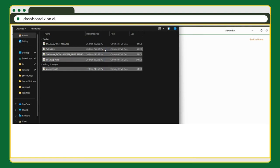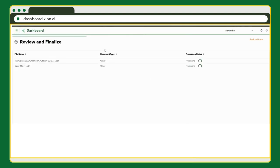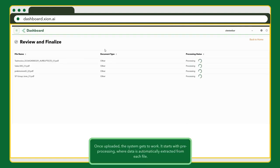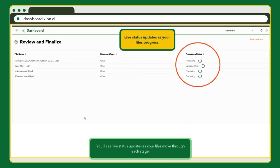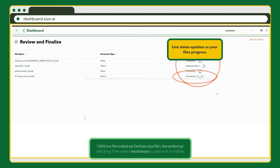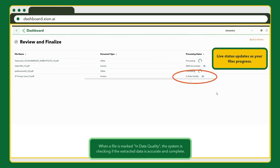Once uploaded, the system gets to work immediately. First, it pre-processes the files, automatically extracting data from each document. You'll see real-time status updates as your files move through each stage.